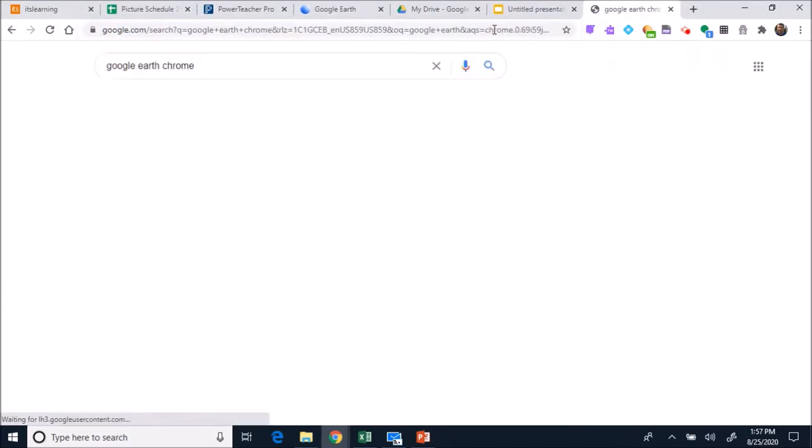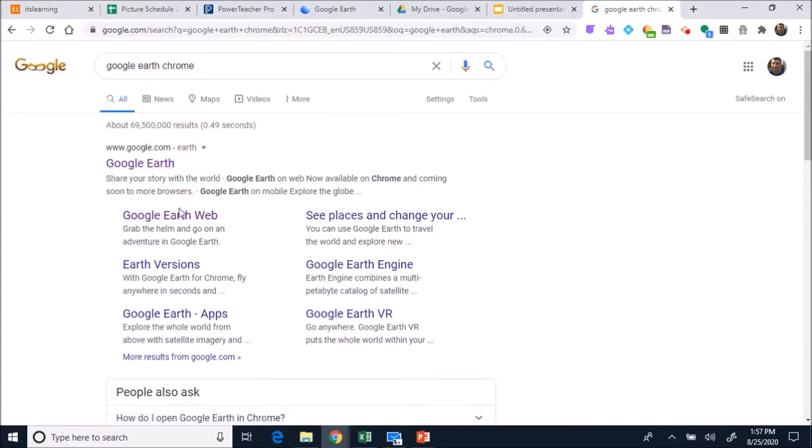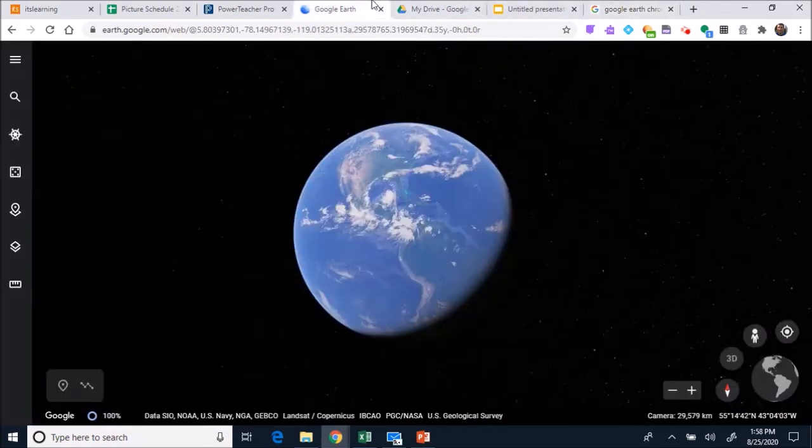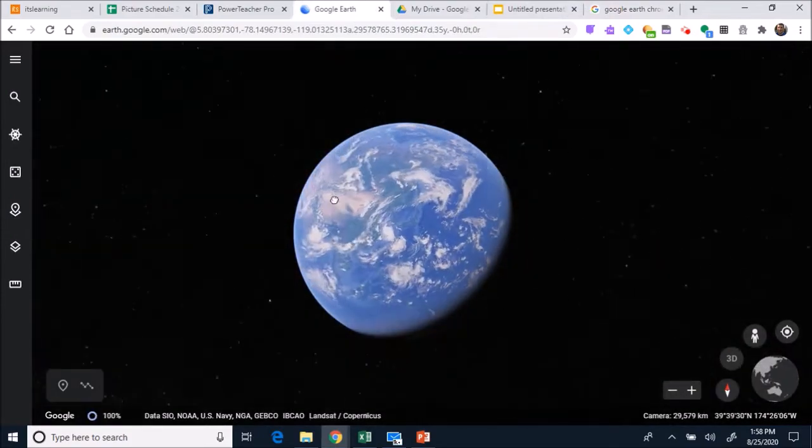You can just simply type in your search bar Google Earth, and I think you have to put the word Chrome. You want the Google Earth web version. I prefer the download version, but you can also use the web version as well. The web version takes a while to load up, but once it does load up this is what it looks like.